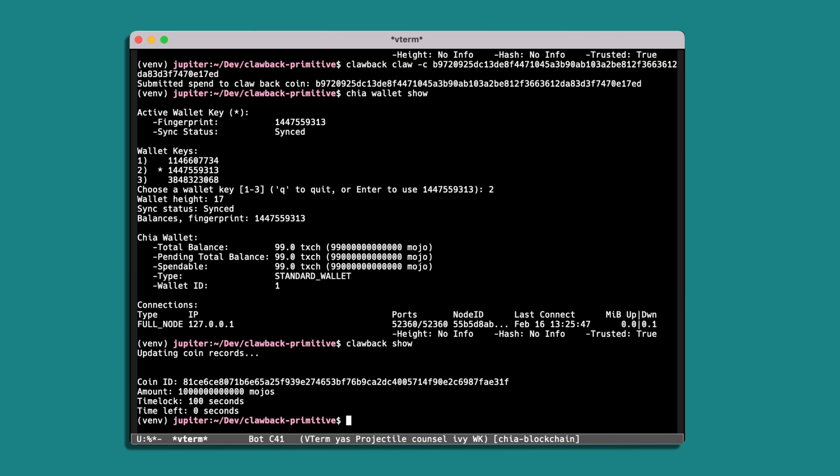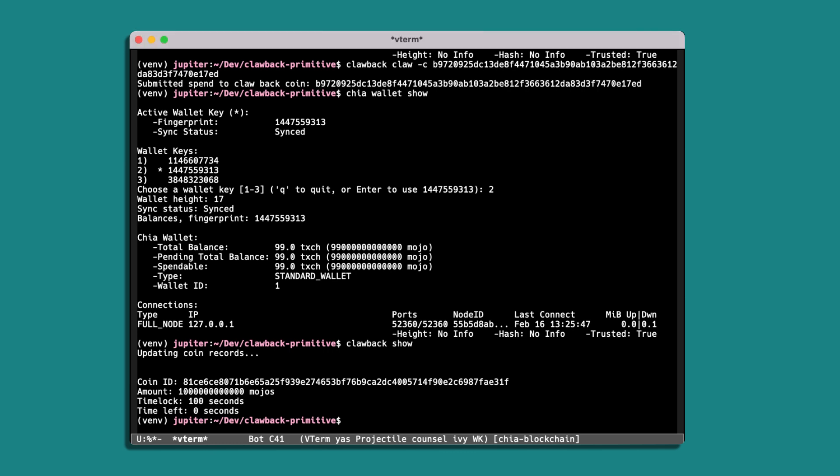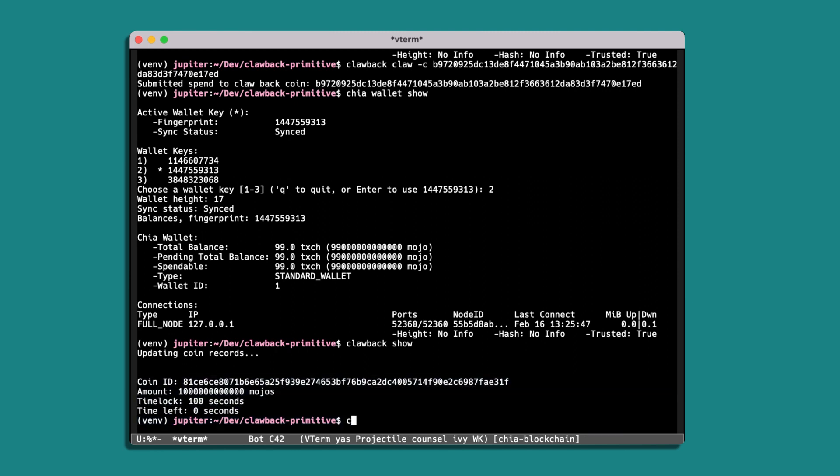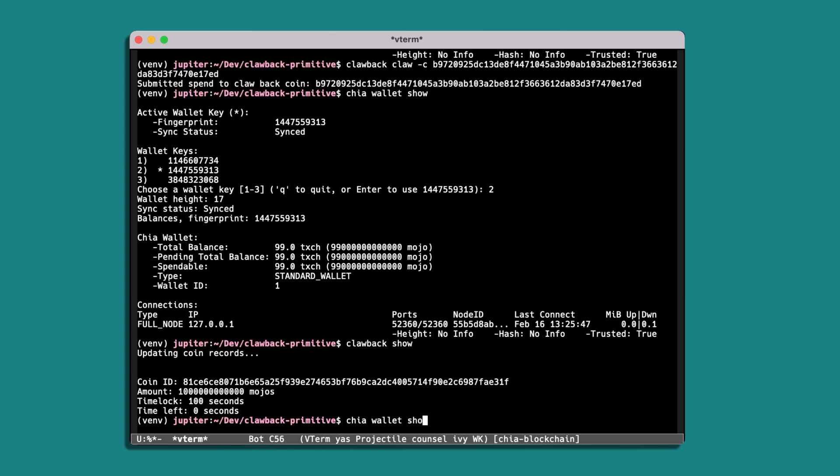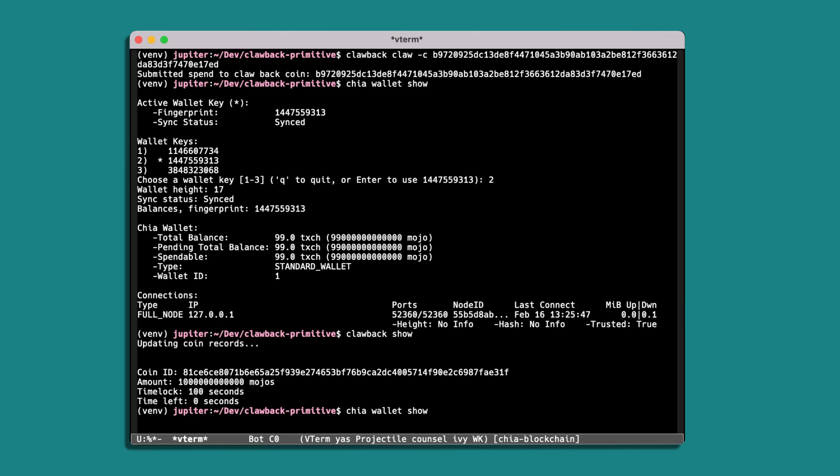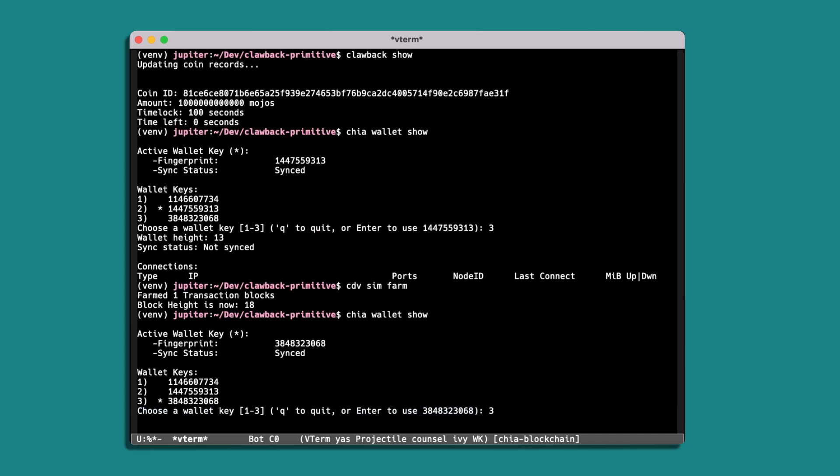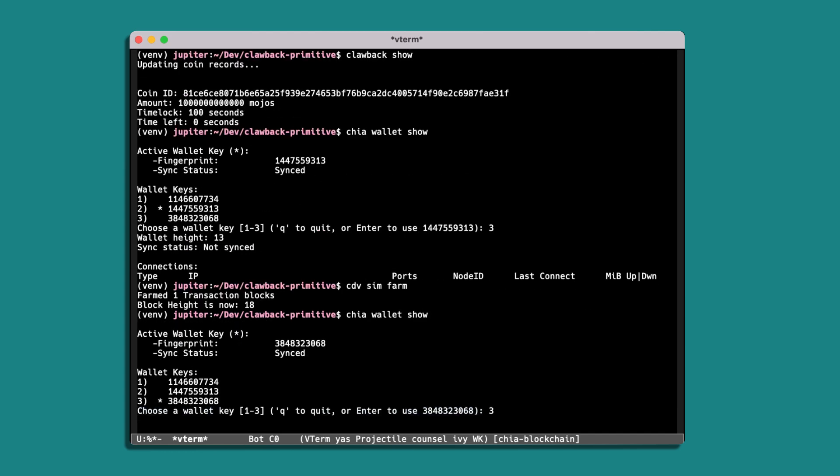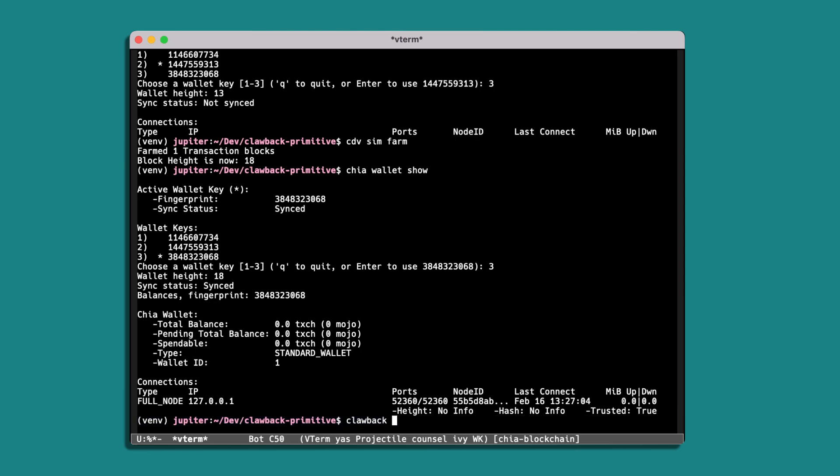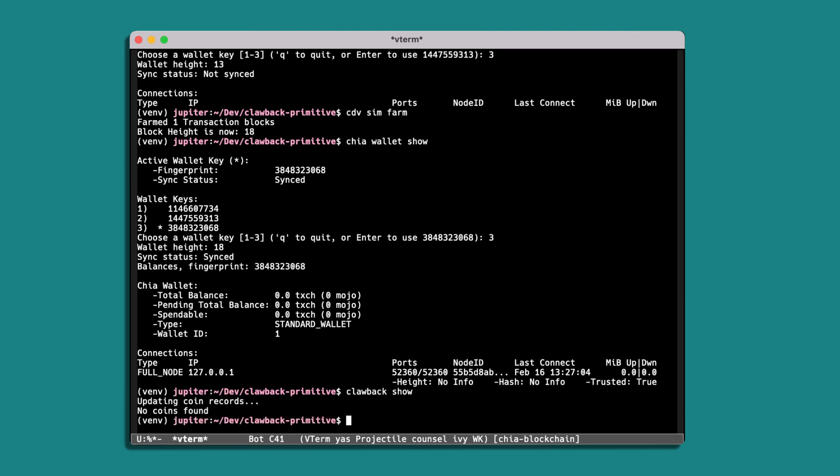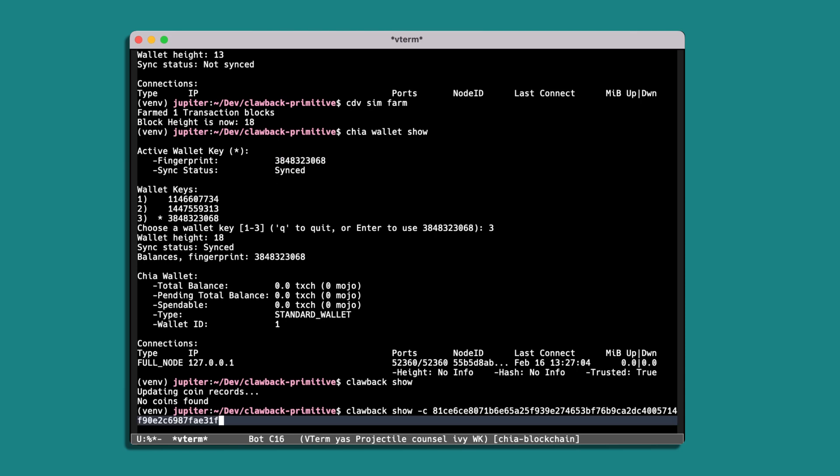Actually, but first we'll just grab the coin ID. And then we'll look at the recipient wallet, Chia wallet show. Okay, and so this wallet has no available balance. So if we were to run clawback show while we're logged in here, there won't be any clawback coins available since this wallet hasn't created anything. But if we provide the coin ID into this command, it will go and look at the full node and grab the details of that coin.